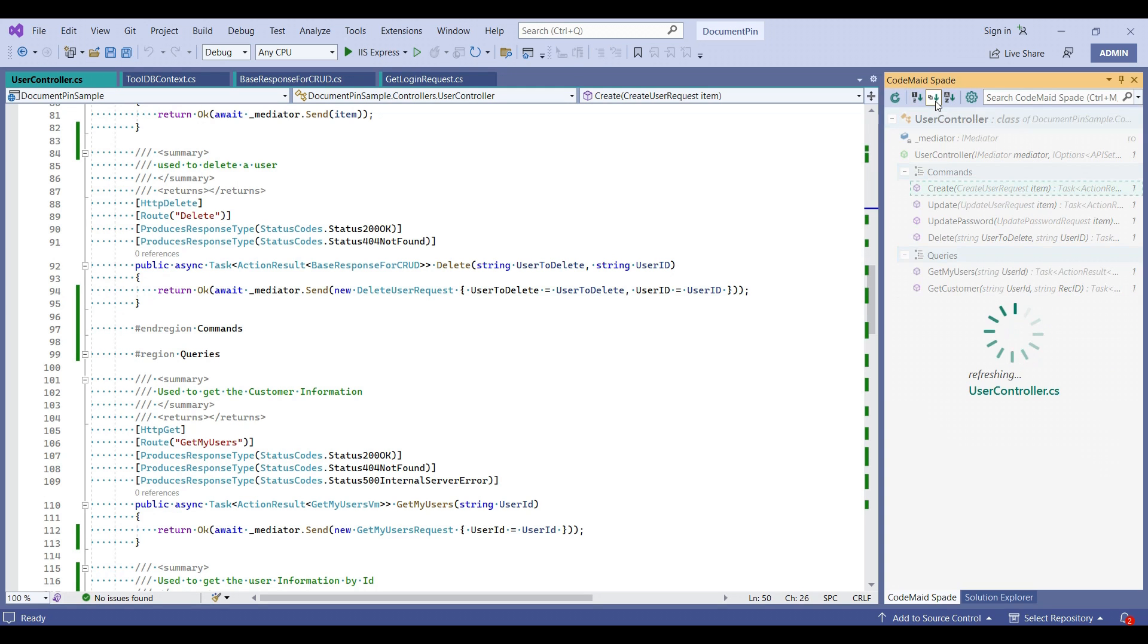So if we give sort by type, it will just group the methods and all will be grouped, controllers and fields. Like this, it will be grouped.